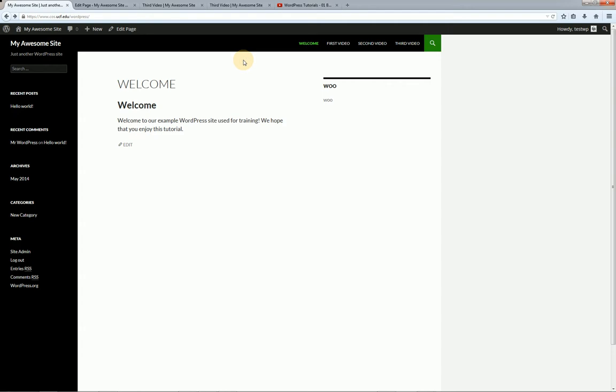Welcome back to our basic WordPress tutorial series put on by the UCF College of Sciences Web Department. Check out the menu on the right where you can click to view the full video series playlist, or click to view the previous video entitled 'Site Content,' which covered posts, pages, the media library, and the WordPress editor. Or jump ahead to the next video on themes, dealing with recommendations, how to install, preview, activate, and more.